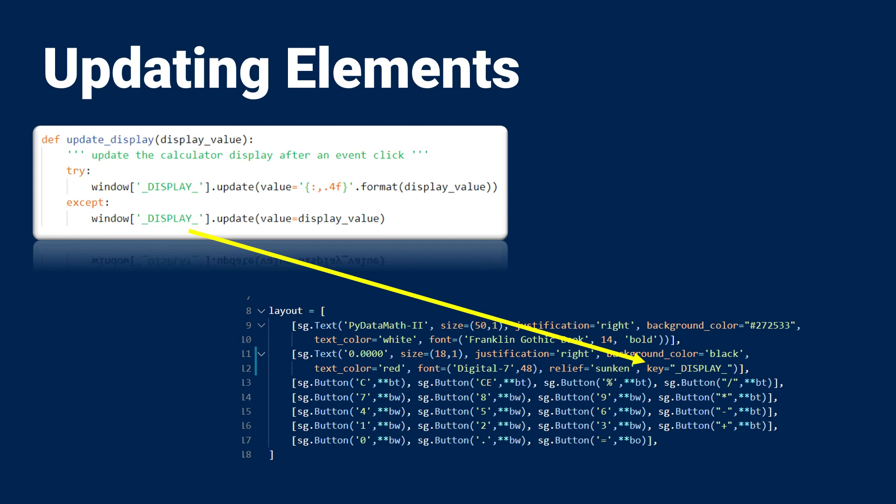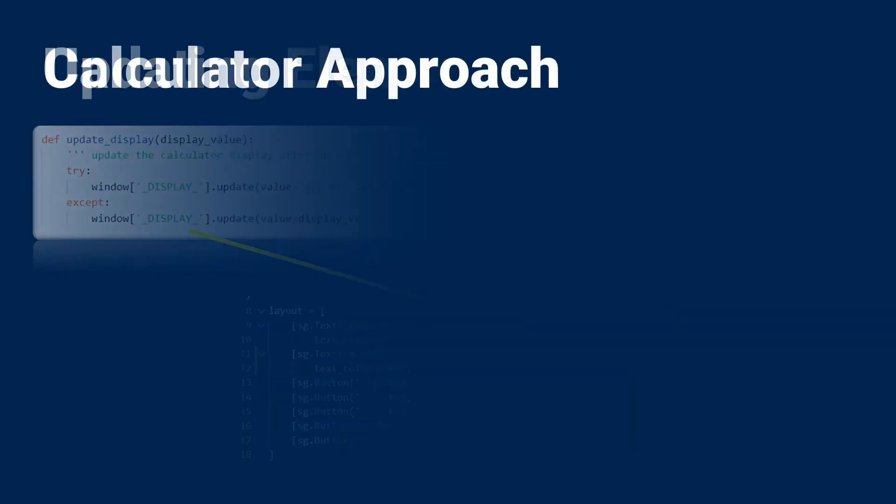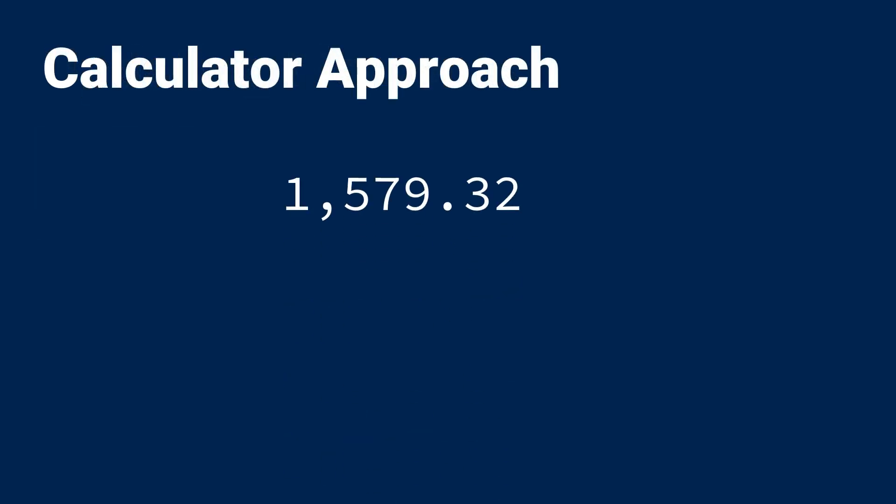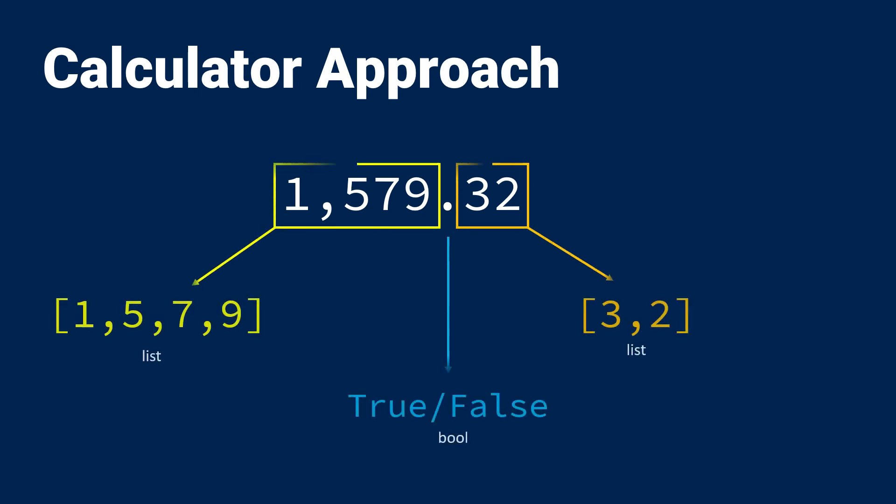Now that we've discussed the GUI, let me briefly talk about how I handled the calculator functionality. Because, to be honest, that's actually the harder part of this project. If you look at a number such as the one I have on the screen, you can separate it into three components. The front of the decimal, the back of the decimal, and of course, the decimal itself.